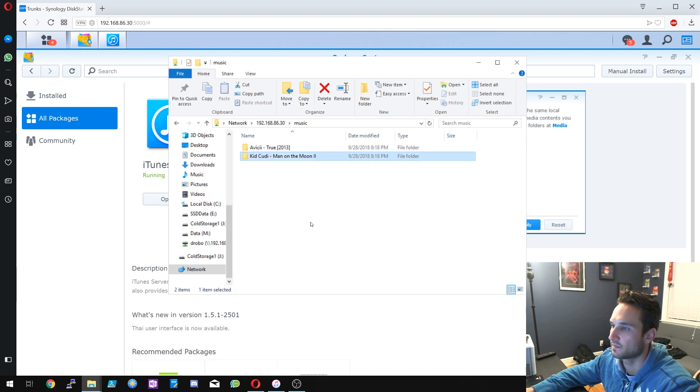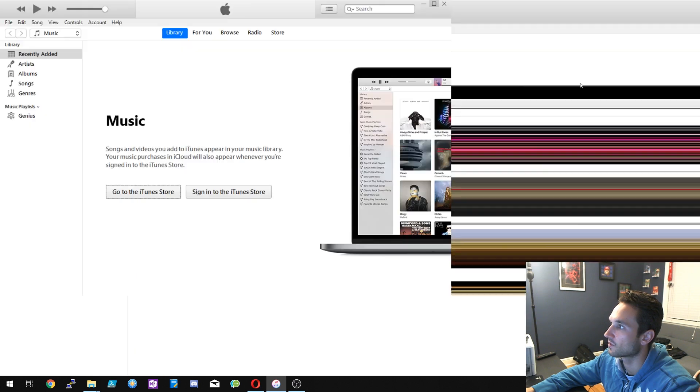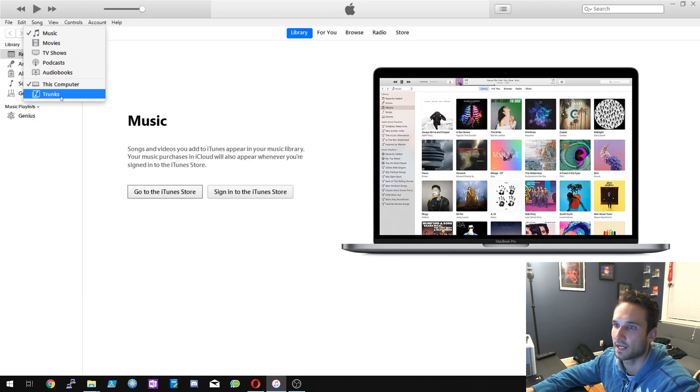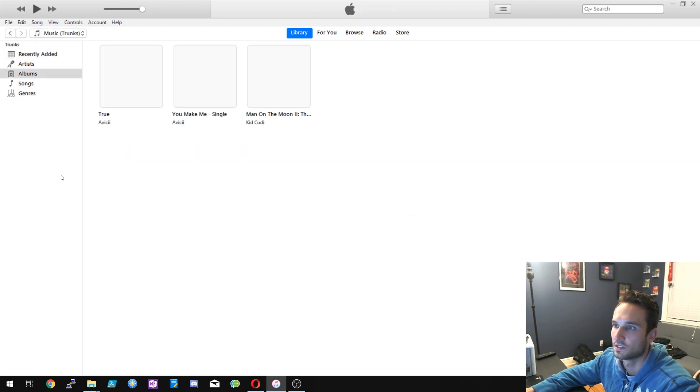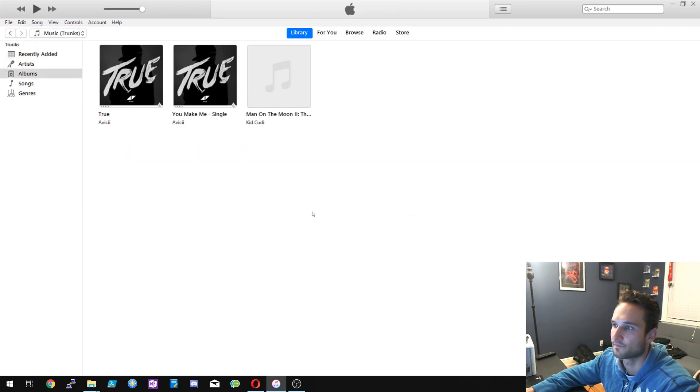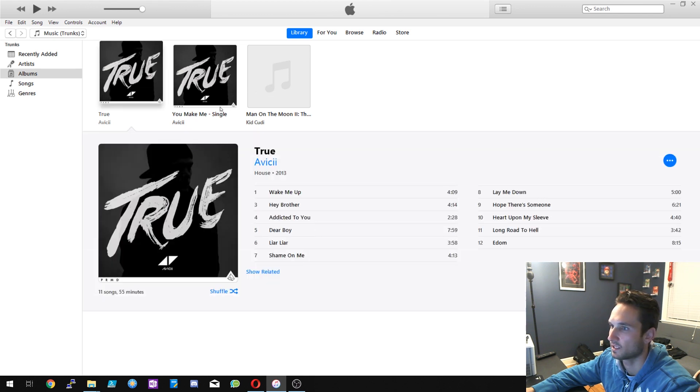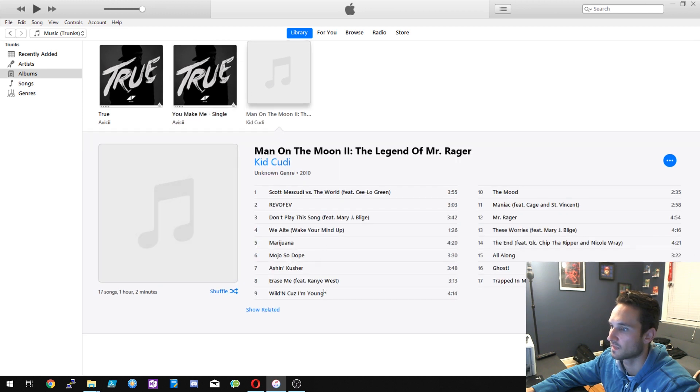All right, so that just finished. Avicii and Kid Cudi Man on the Moon. Let's go ahead and open up iTunes now. And in order to see your server, all you need to do is click on the top here, the dropdown, and you will see the server - Trunks. So now we have all of our songs so far. So we got the True album right here, we have the You Make Me single, and we have the Man on the Moon album. And then from here, of course, we can just start playing it.